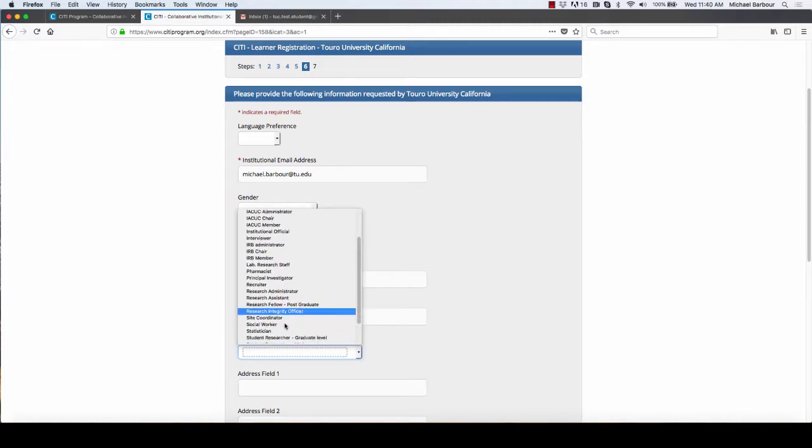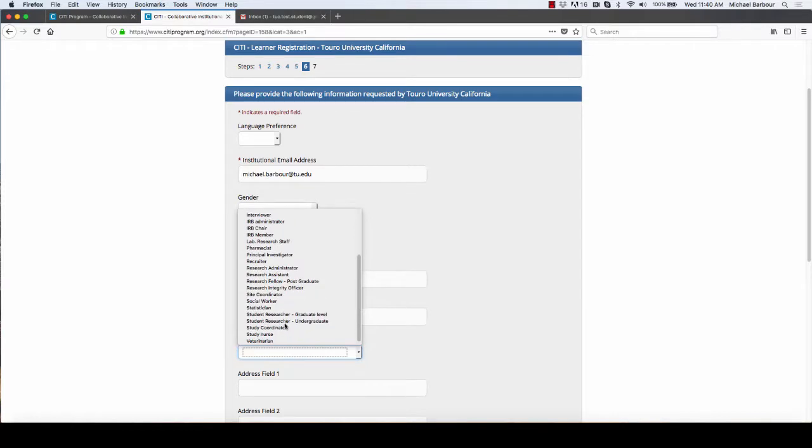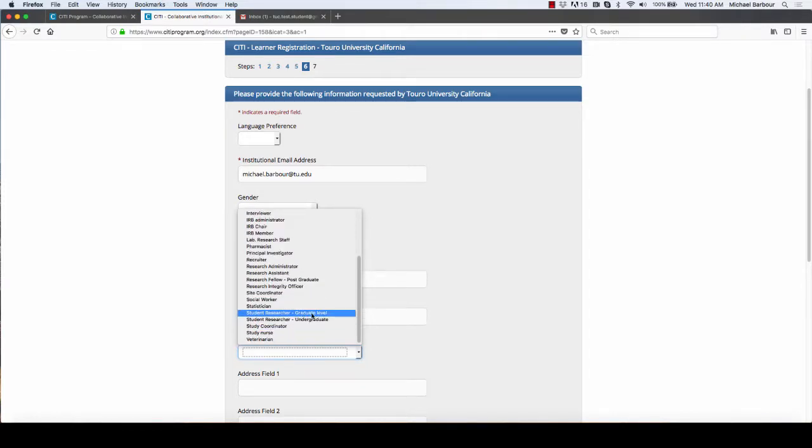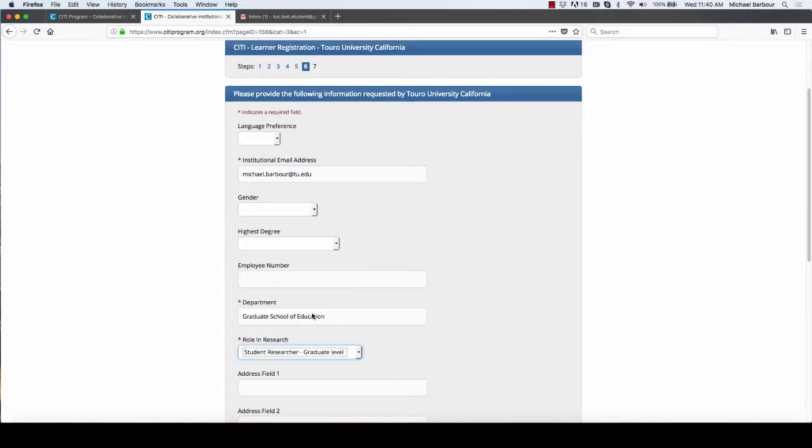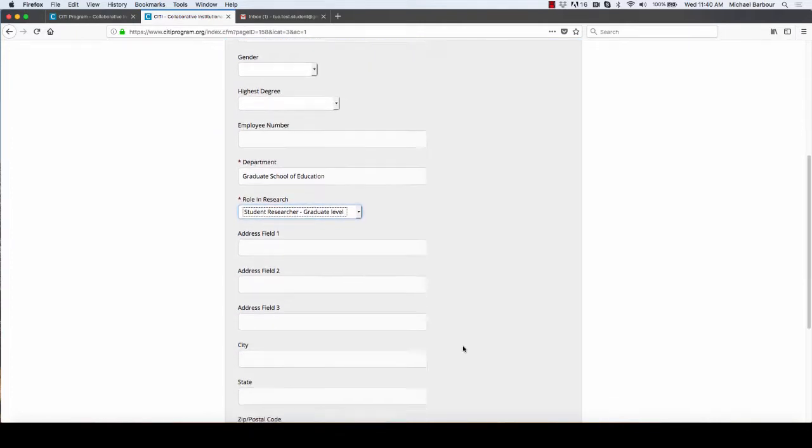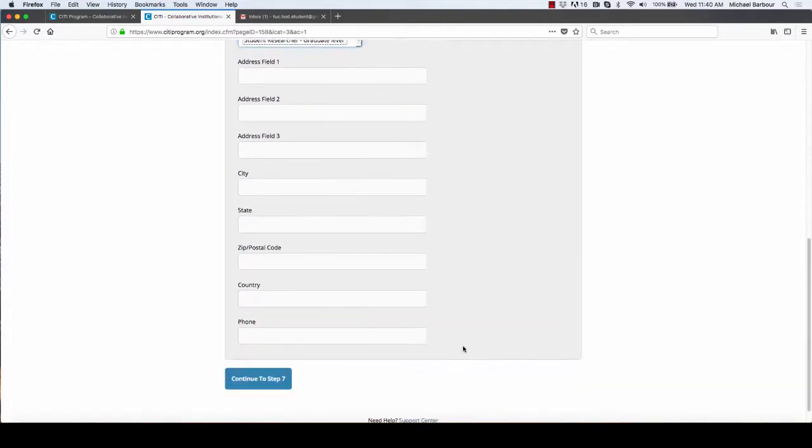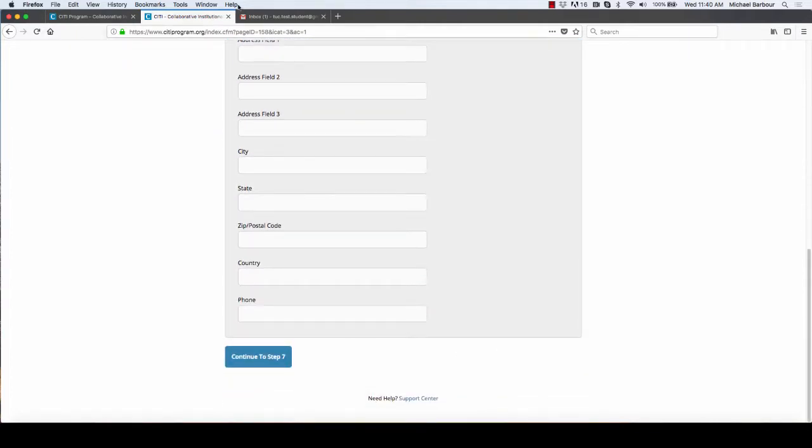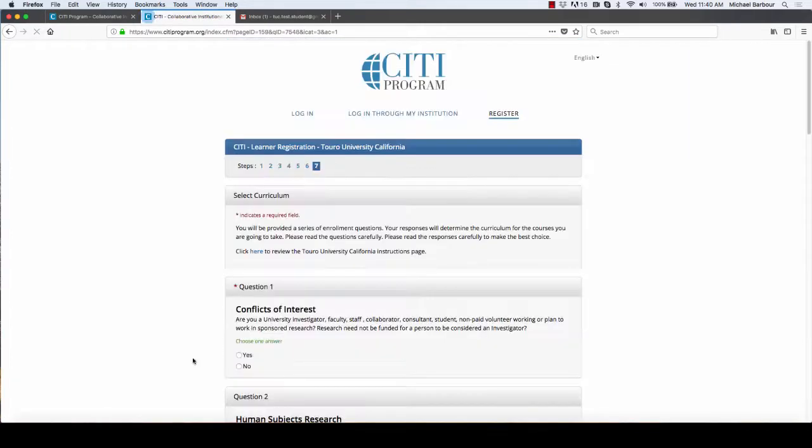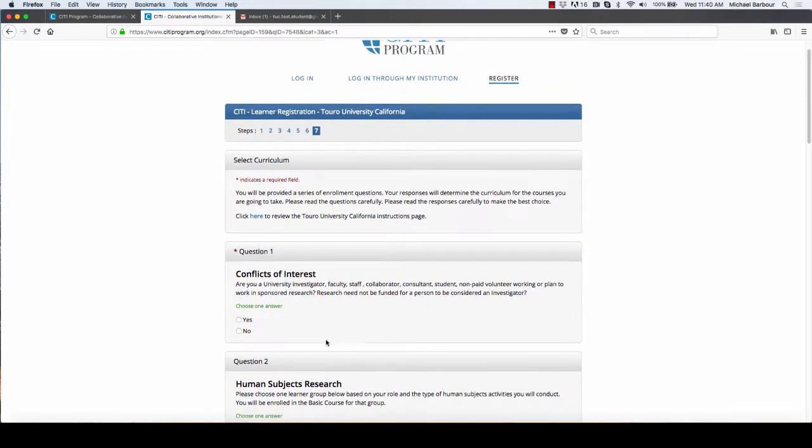If I was in your position, I am coming down and clicking student researcher at the graduate level. Then I'm going to scroll down. None of the rest of this is required so I'm not going to bother with it.